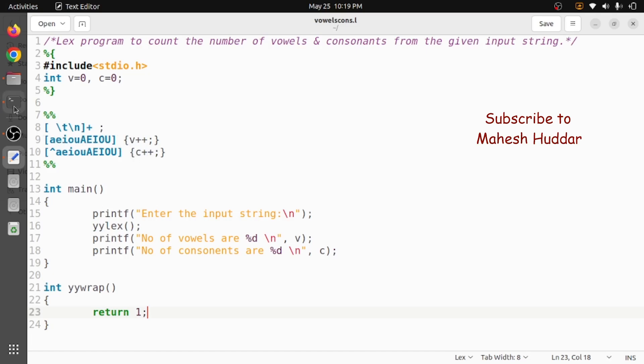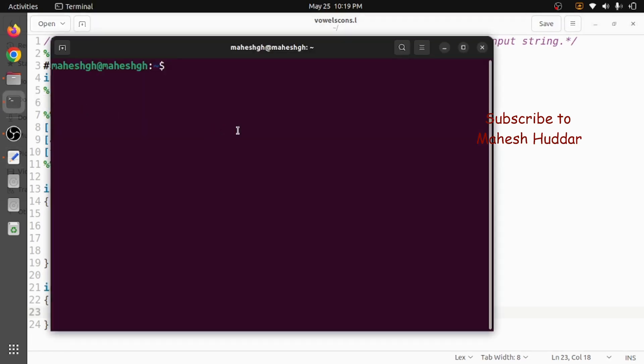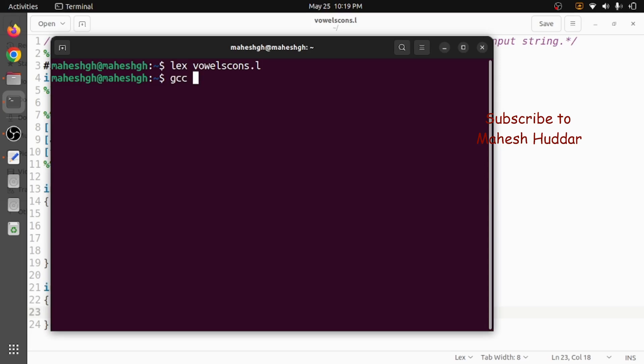Now we will try to run and see the output here. I will go to the terminal and then I will compile the Lex file with the help of Lex compiler. We will get the C file, that is lex.yy.c. That will be compiled with the help of gcc here. After that we will try to execute this output file, that is a.out.